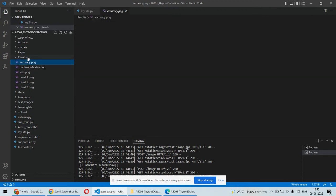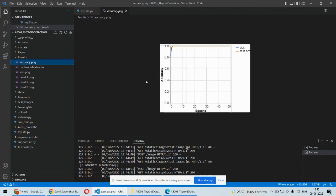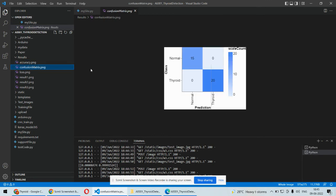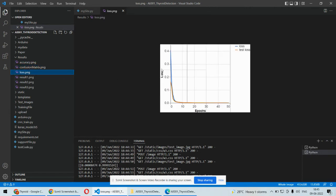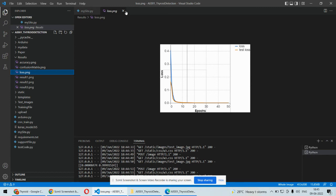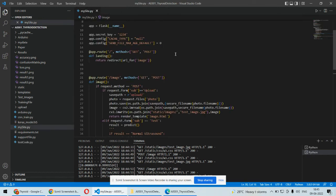We have plotted the accuracy and the loss and the confusion matrix. This is the accuracy of our model, this is the confusion matrix, and this is the loss curve. We can see that gradually the loss is decreasing as we increase the epochs. This is all the implementation about thyroid disease detection using deep learning. The major programming language is Python.